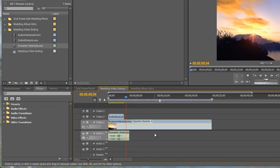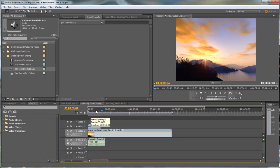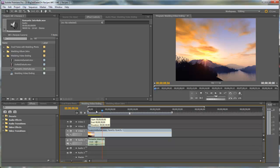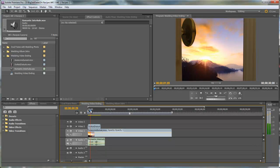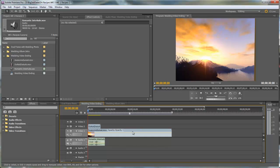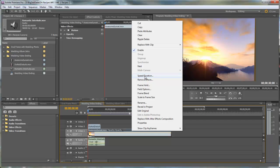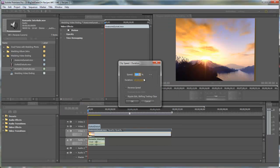Now really the only trick to this recipe is to speed up the Awesome Sunset clip so that it looks like the sun is going down right before the door closes. So to do that let's right mouse click on the Awesome Sunset Video Track and it'll bring up this menu. We'll go into Speed Duration and just change that duration to 4 seconds.